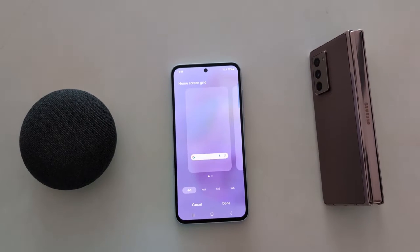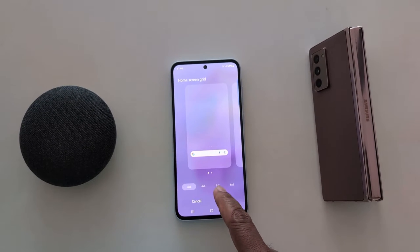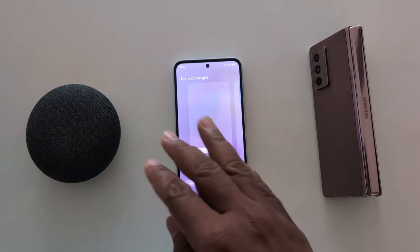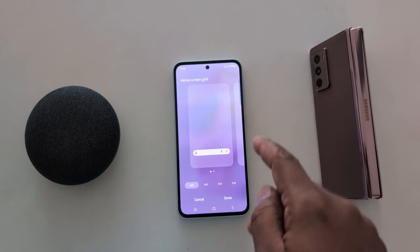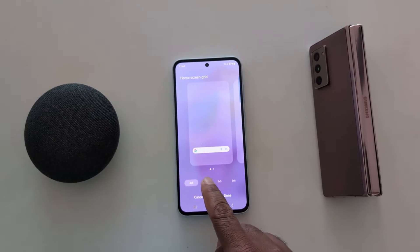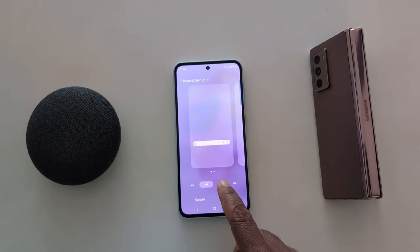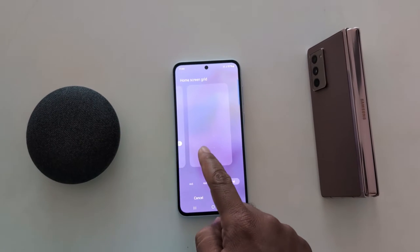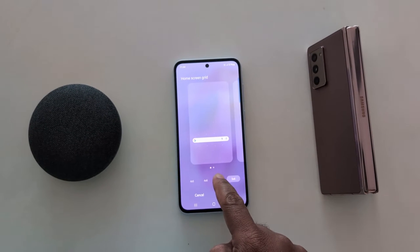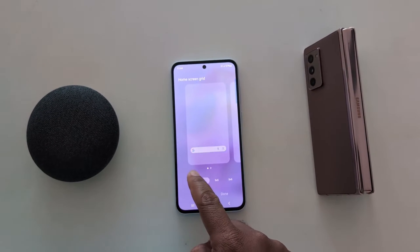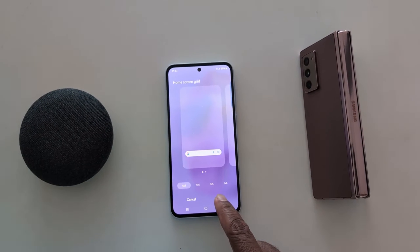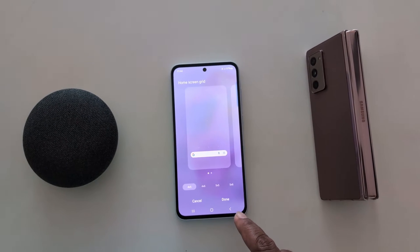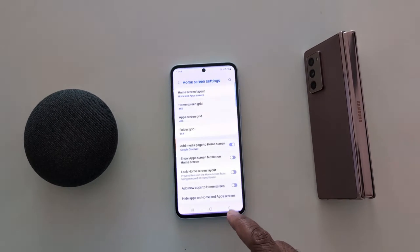You can choose 4 by 5 — 4 rows and 5 vertical — or 4 by 6, 5 by 5, or 5 by 6. Just select the option you want to set for the home screen grid size and tap on the done option from the bottom right, then go back.